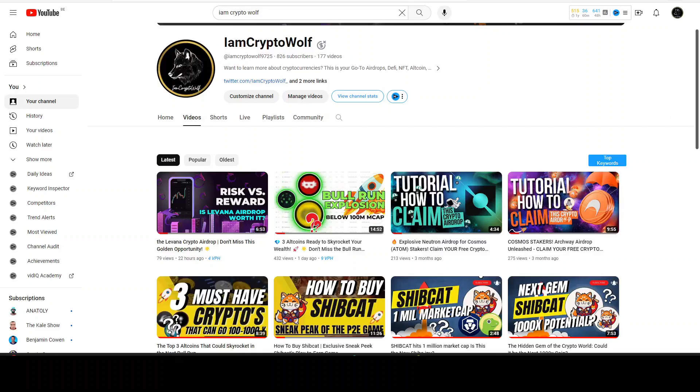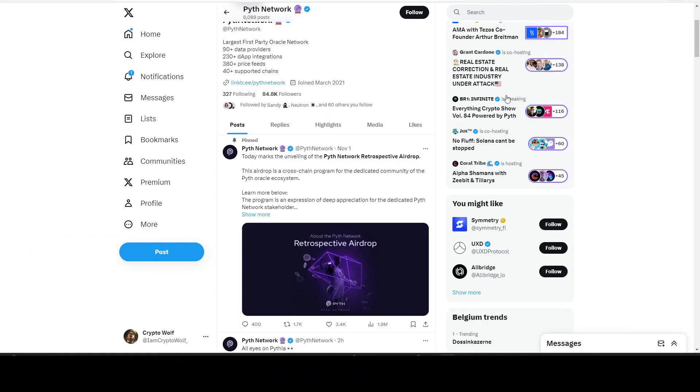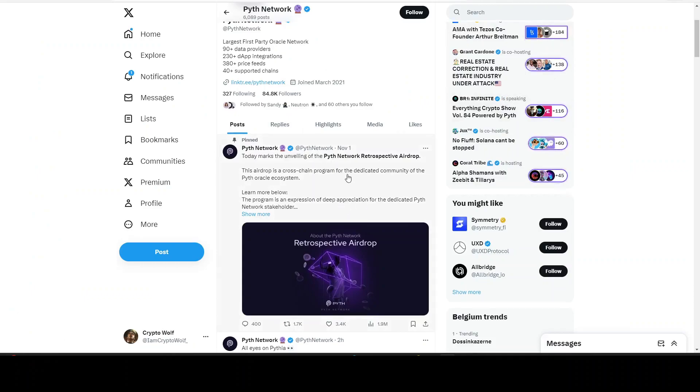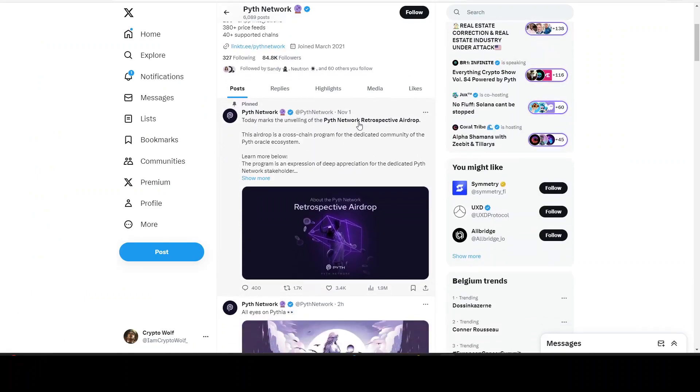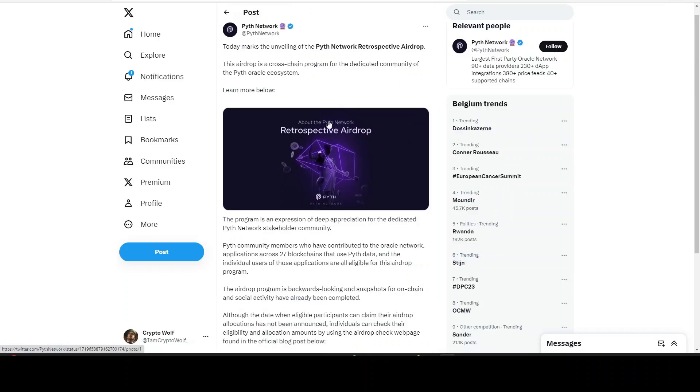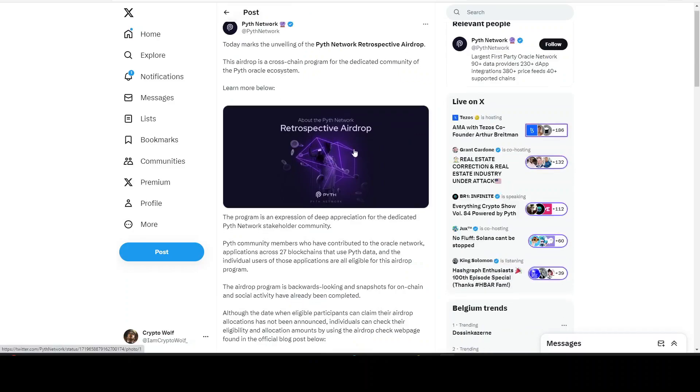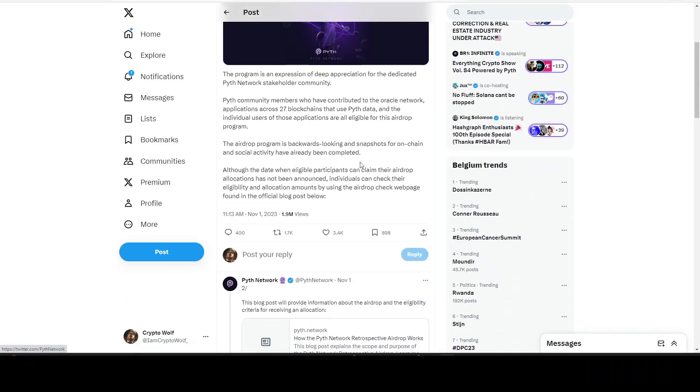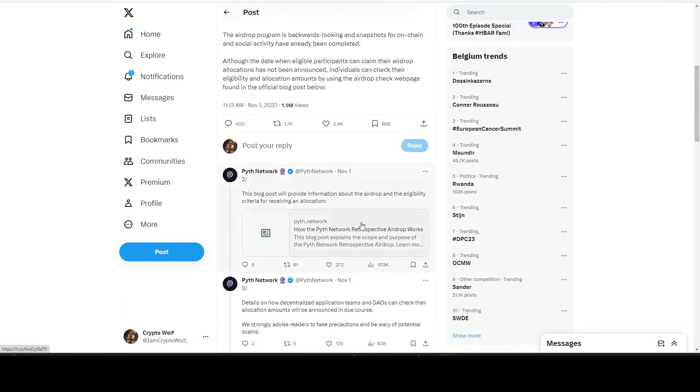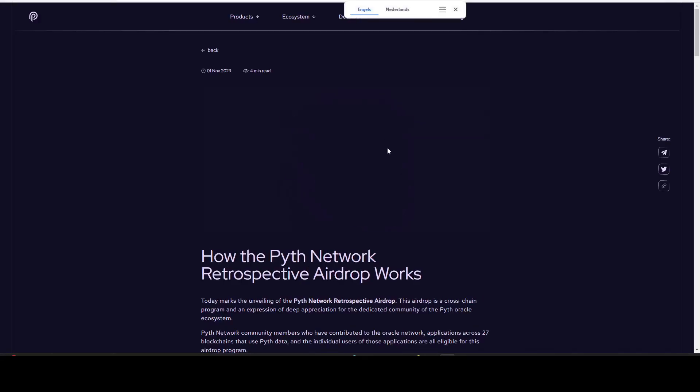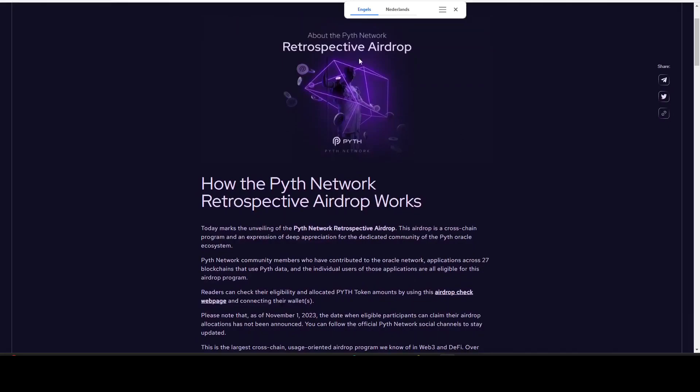So if we come to the Twitter from Pyth Network, we will see right here they have a pinned message. You will see this is an airdrop, a cross-chain program for the dedicated community of the Pyth Oracle ecosystem. You can learn more below if you click on to this, and as you can see right here we find the website where we can learn how it works.